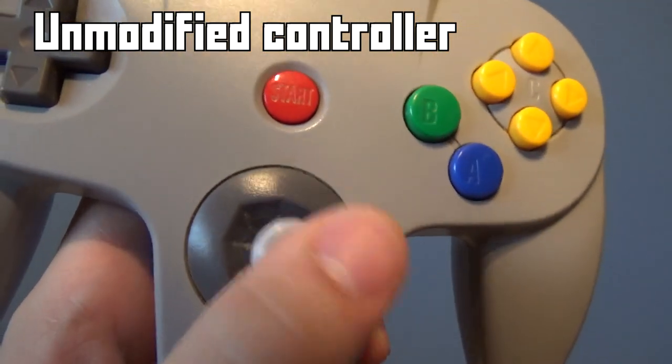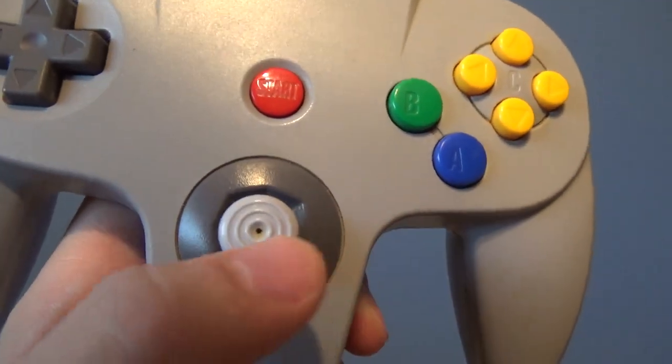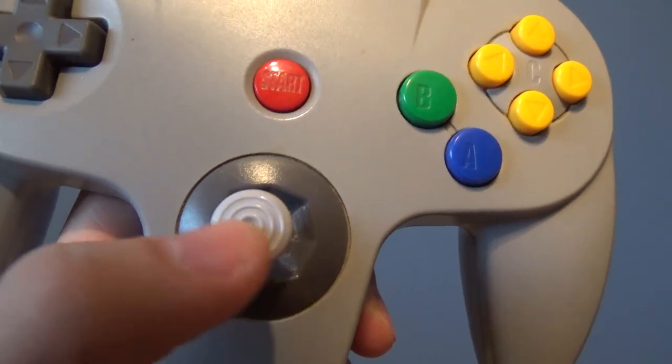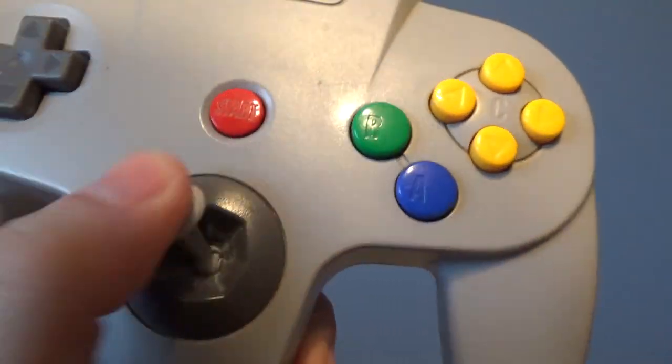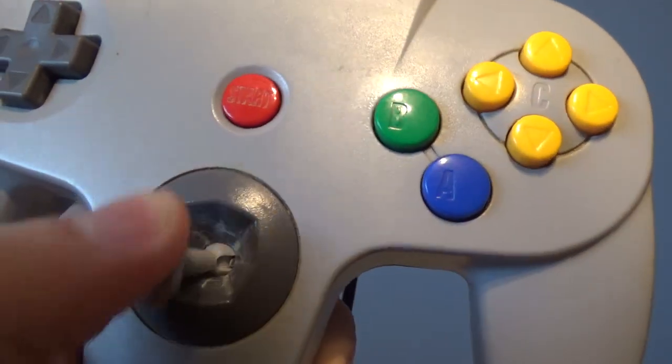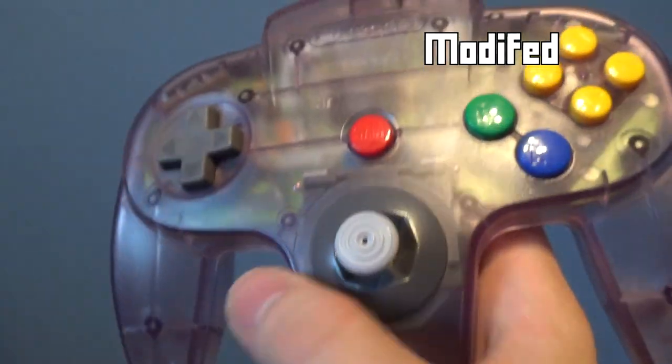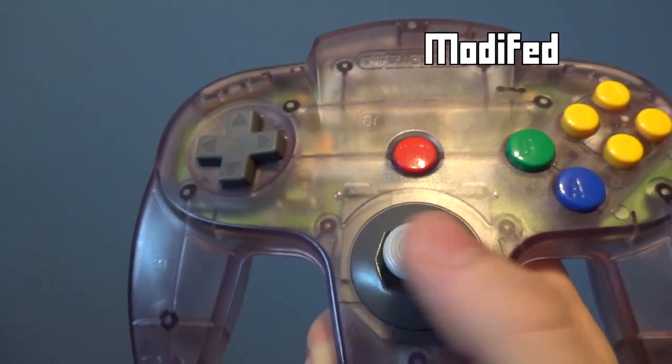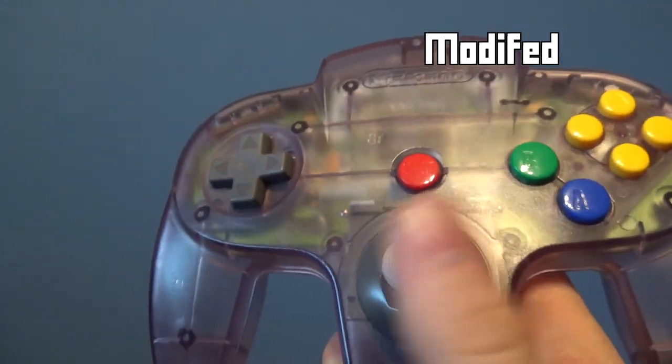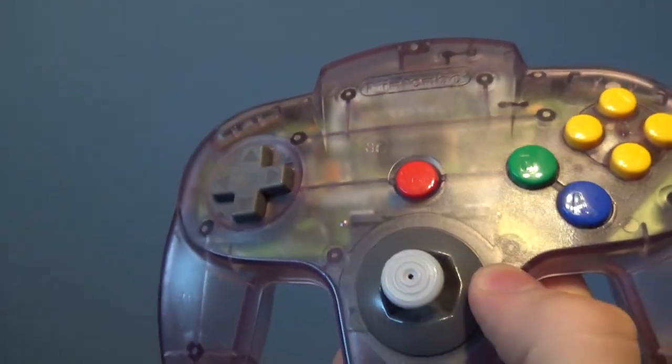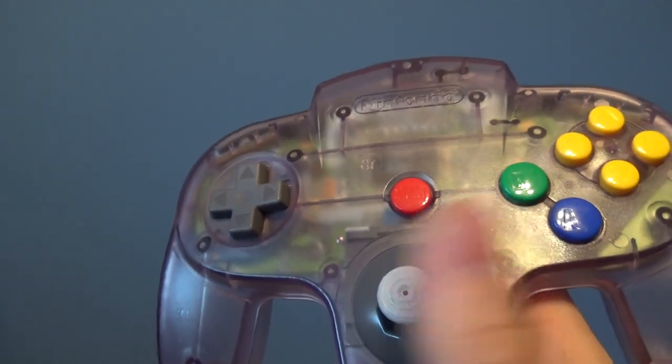Pretty much everything on my controller except for the bowl was in great shape, so I swapped everything out and then I left a 3D printed bowl in there. And honestly, it's indistinguishable from how it used to perform with the old OEM parts.